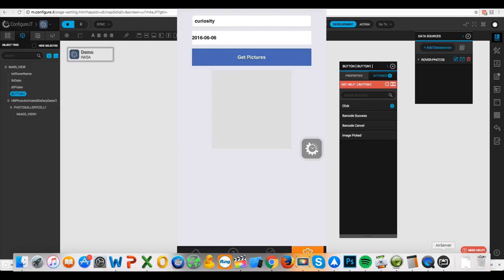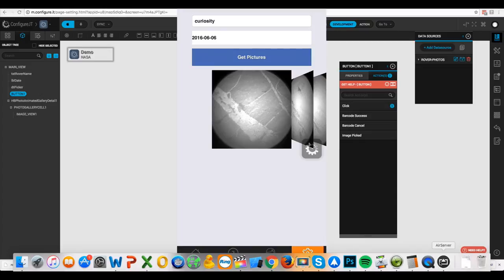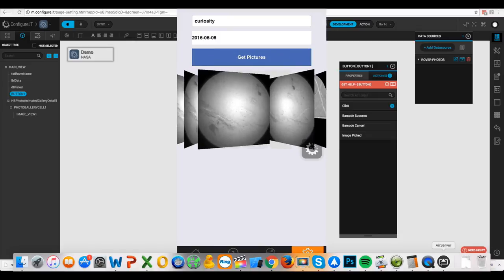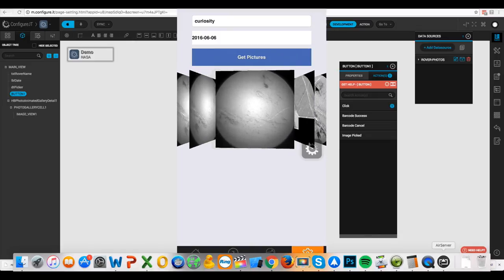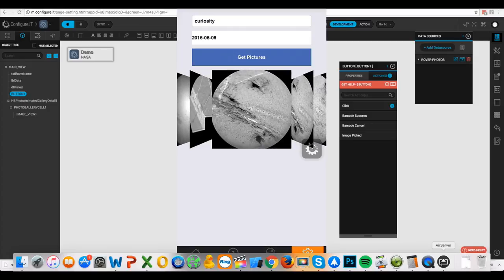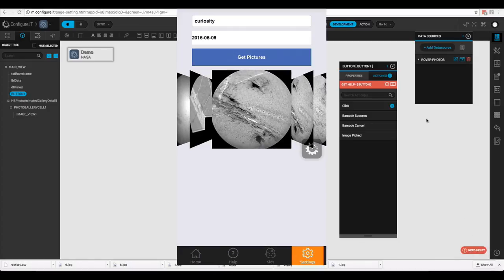Now that it's configured, let's look at it in the app. We've reloaded the app — Curiosity is there with the date. We click 'Get Pictures', it reloads the view and calls the API. We can see our pictures and scroll through the photo gallery.